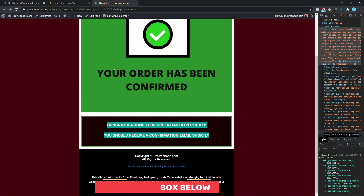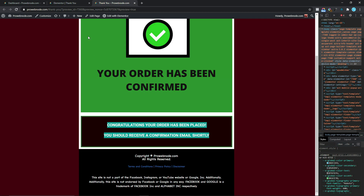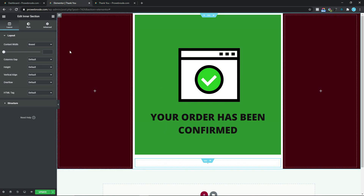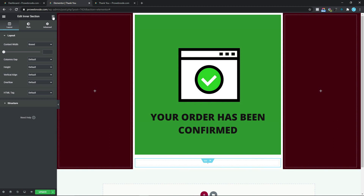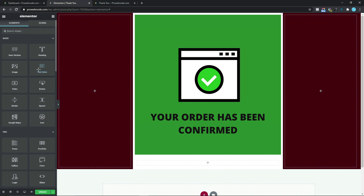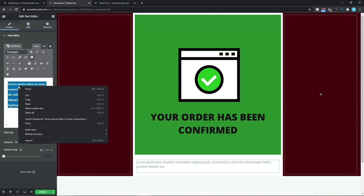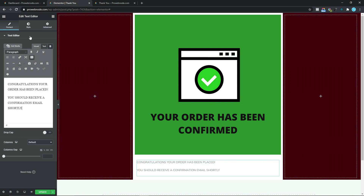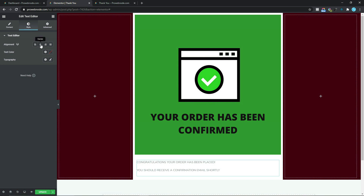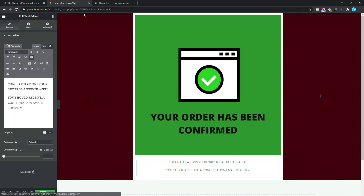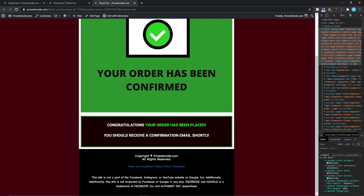Coming back to our design canvas, we want to drag and drop our text editor in here. To do that we select this icon to go back to our widgets and drag and drop our text editor into this column. In here is where we paste the text we copied — I'm going to right-click and paste as plain text. Coming down to Style, I want to center-align this, but first let's come back to Content. We can see more emphasis is being laid on 'your order has been placed'.